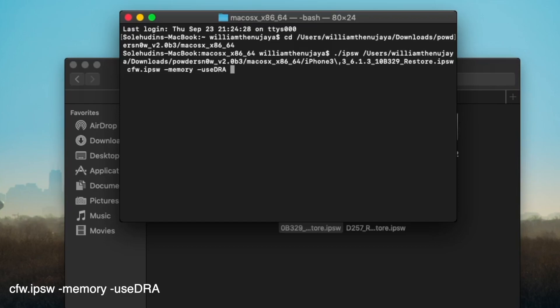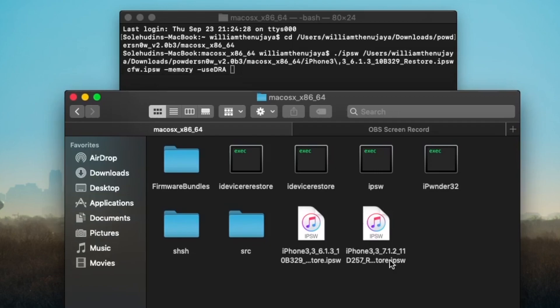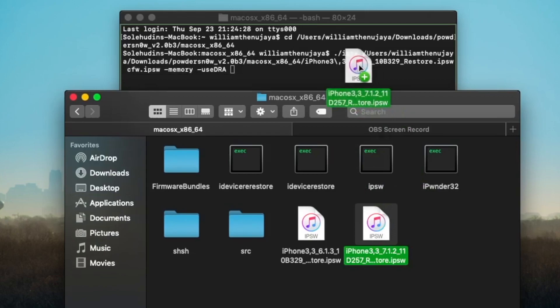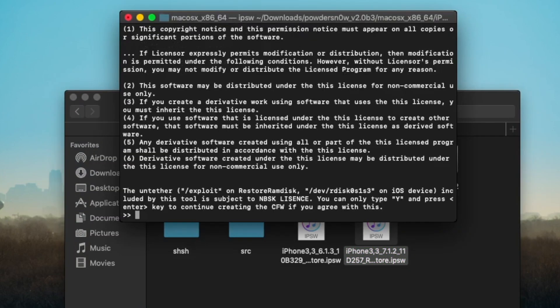We're going to hit space -memory space -use_dra, which is supposed to be caps lock there, which is Dora's toolkit that we're going to use. Then we're going to drag our iOS 7.1.2 IPSW just like so, if my trackpad will allow me to drag it. There we go.